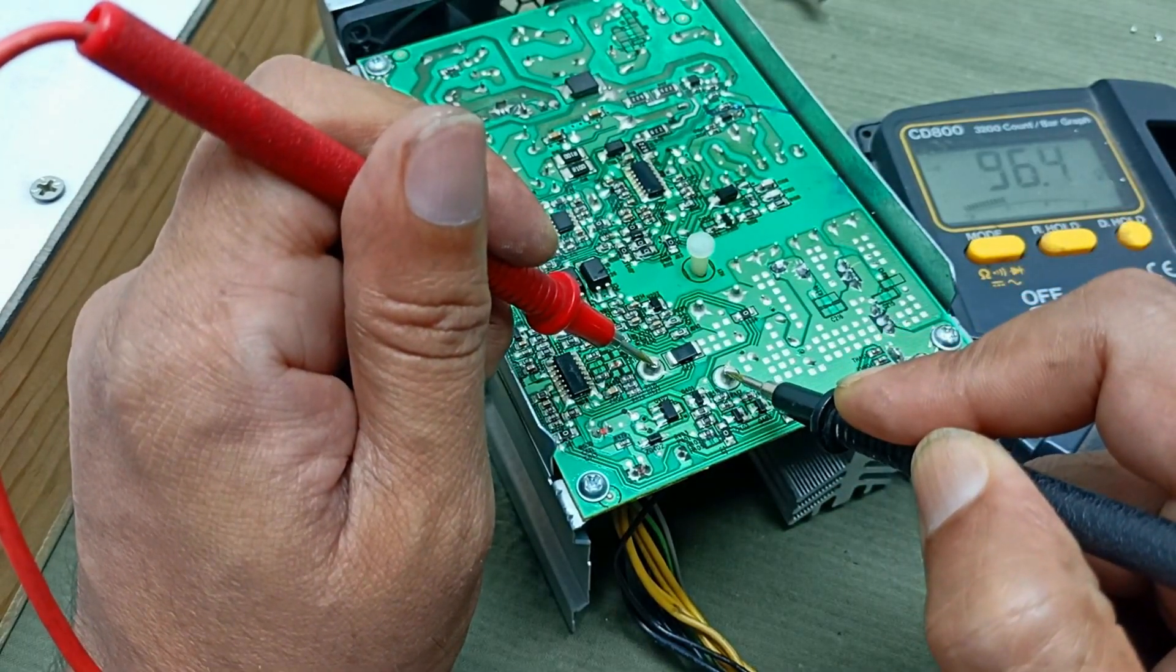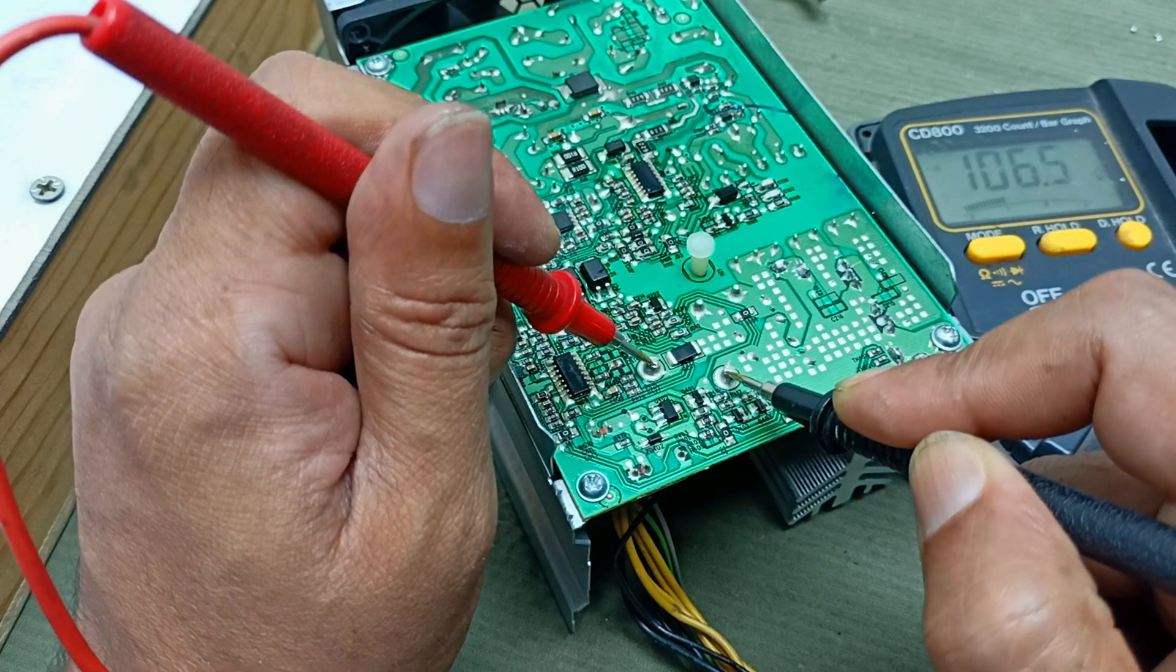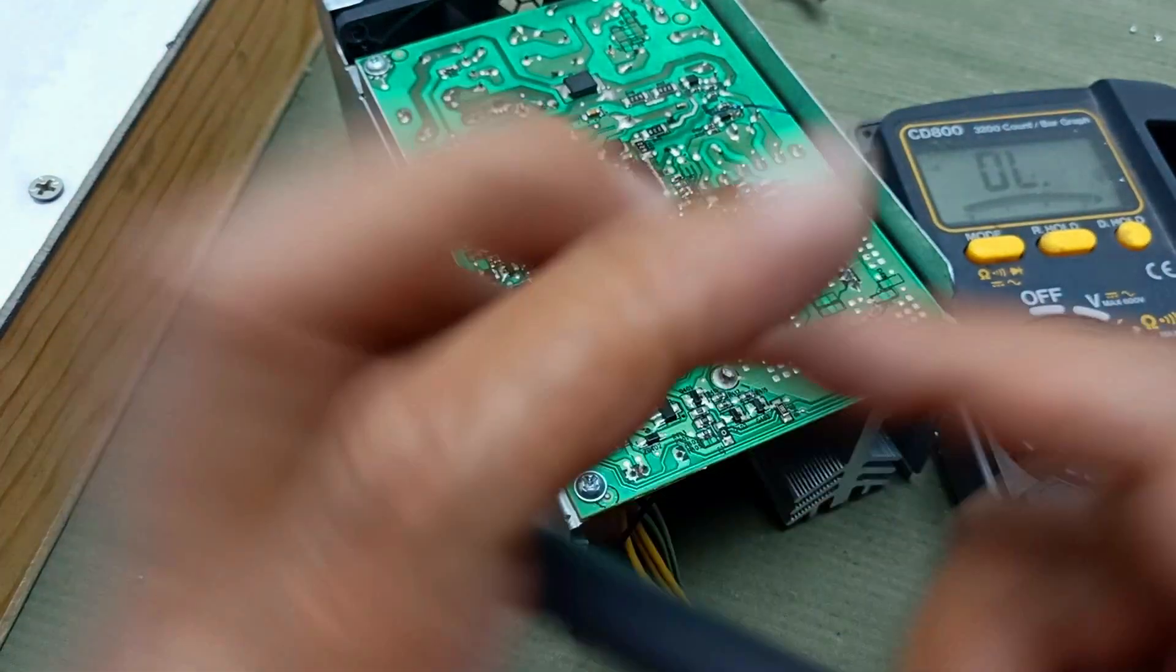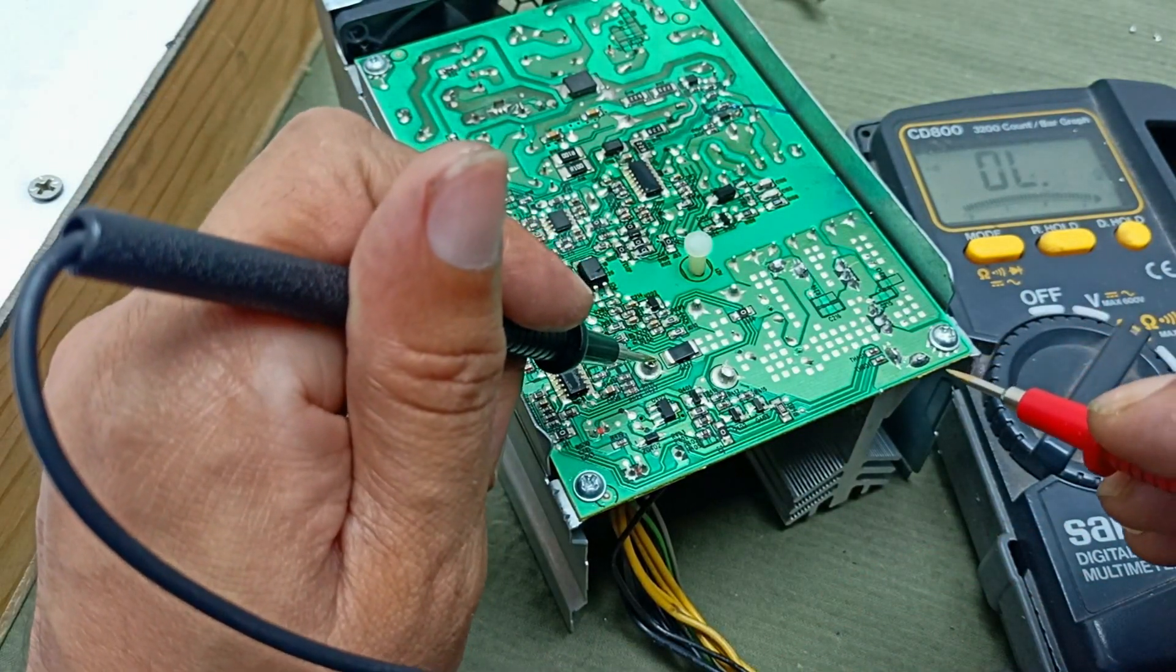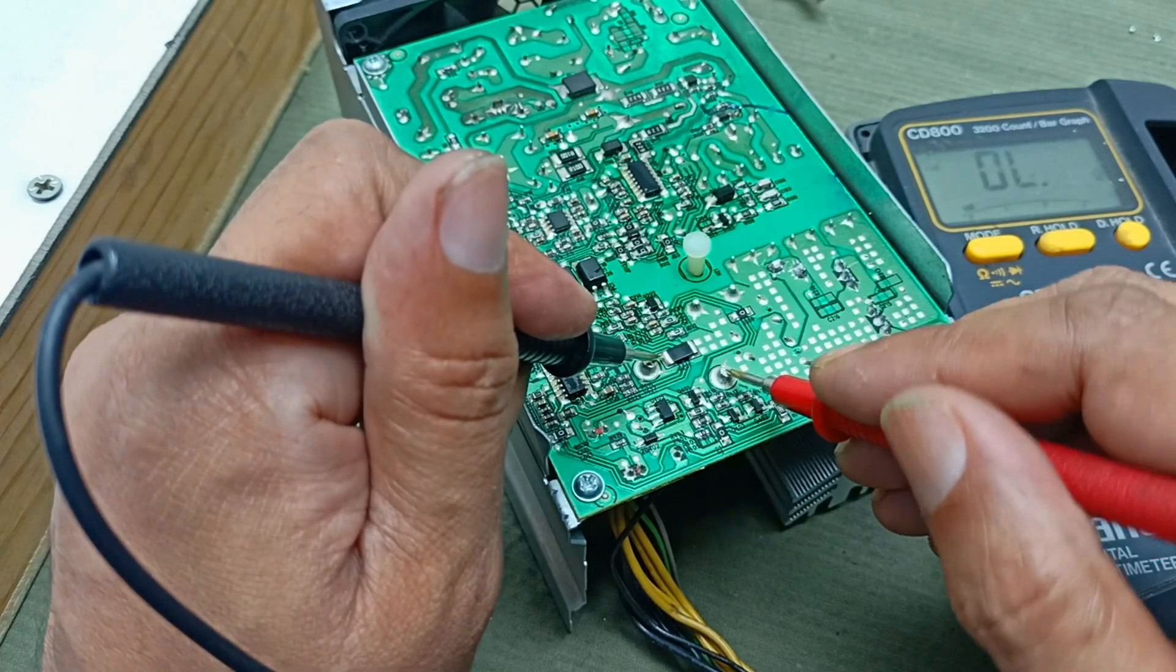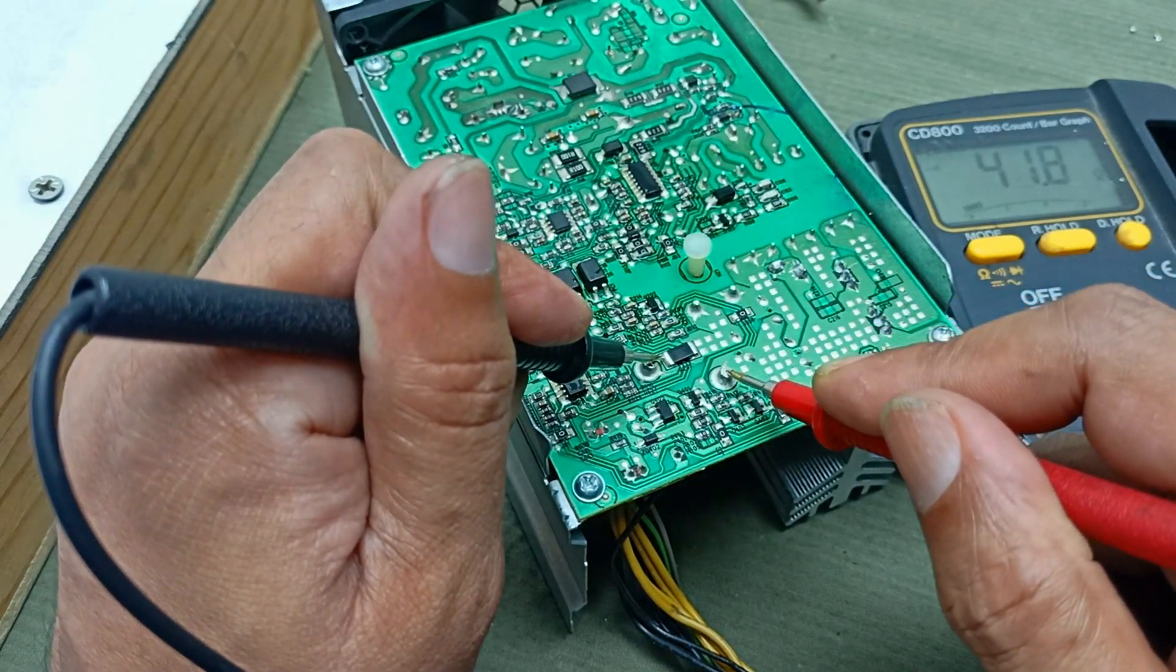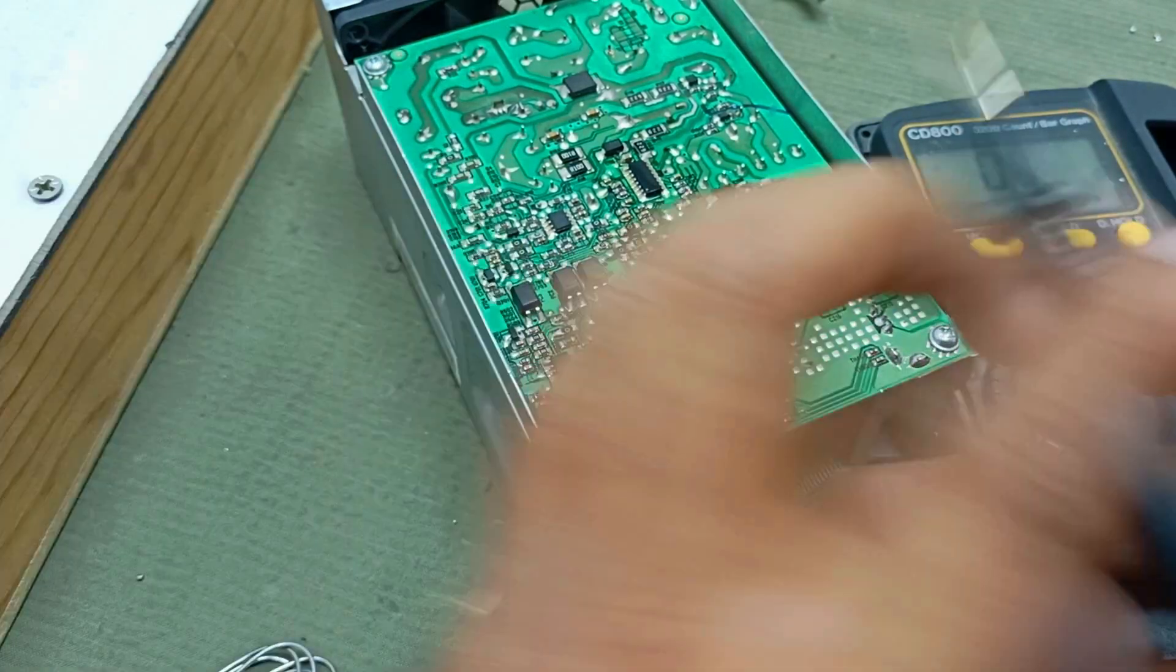No, there is no short circuit. Here is a reading of 100 ohms, more than 100 ohms. This is the negative and this is the positive. See, this is like this.